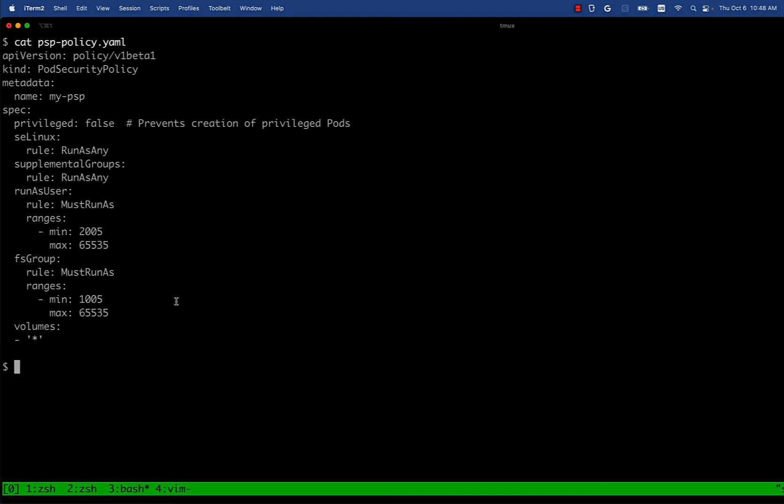So we have the same pod security policy that we used in the last demo. It prevents privileged pods but it also has some other rules. I'm curious, maybe the audience knows, which of these fields do you think are currently mutating and which of these can be mutating?